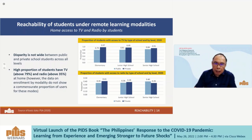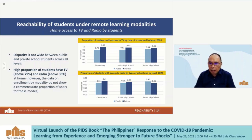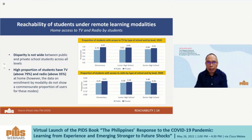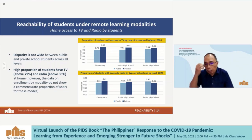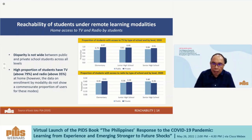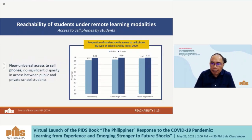Regarding TV and radio, the disparity in access is not large between public and private schools. More importantly, availability is quite high — 80 percent and above for TV and 35 percent and above for radio. However, recalling the enrollment data shown earlier, this high availability is not reflected in the proportion of students using TV and radio as learning modalities.